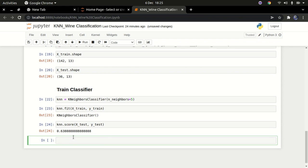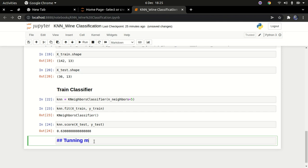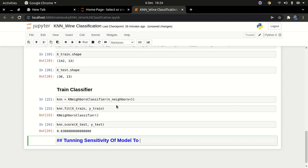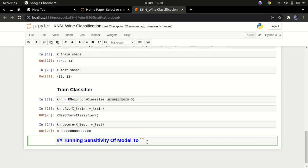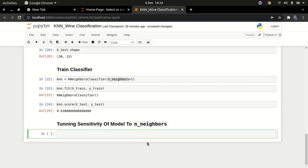One parameter we can tune is the number of neighbors. Let's see how we can trick this model to find the best parameter. I'll create a markdown section called 'Tuning sensitivity of the model'. I'm going to create a range called k_range — a Python range from 1 to 20 — to iterate through different numbers of neighbors.